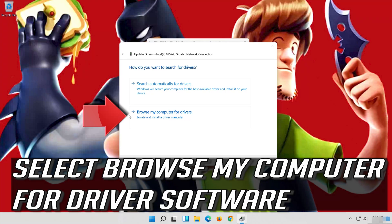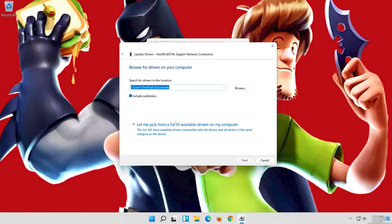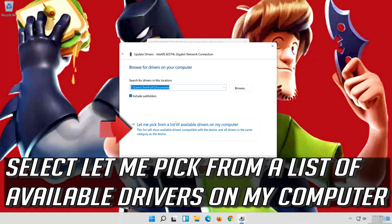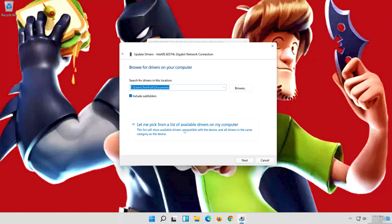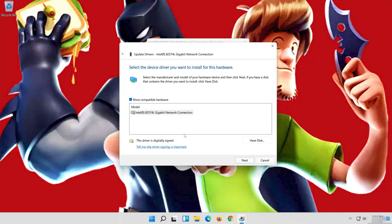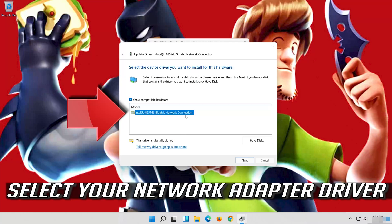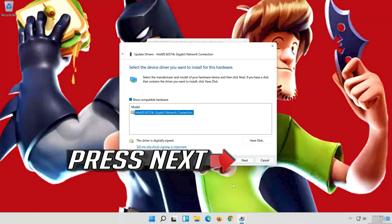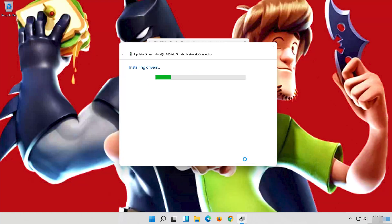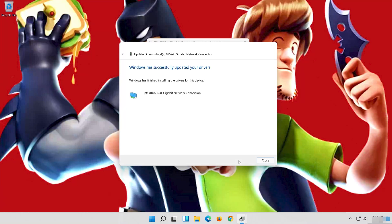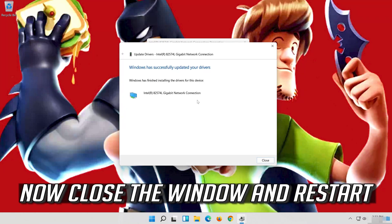Select Browse my computer for driver software. Select Let me pick from a list of available drivers on my computer. Press Next. Now close the window and restart.